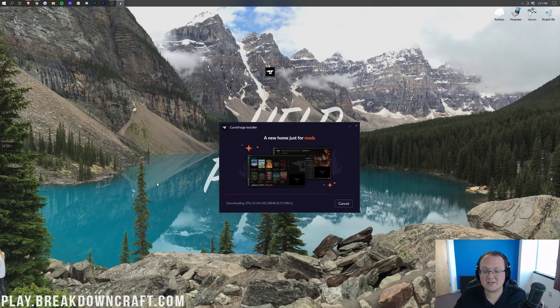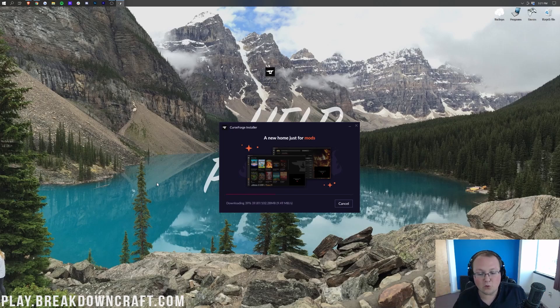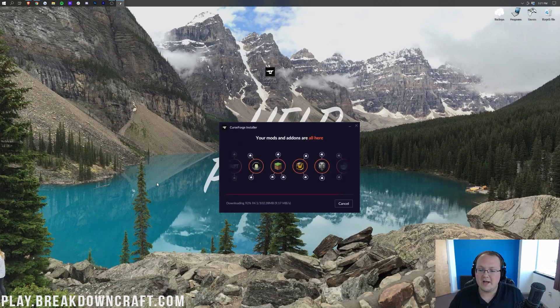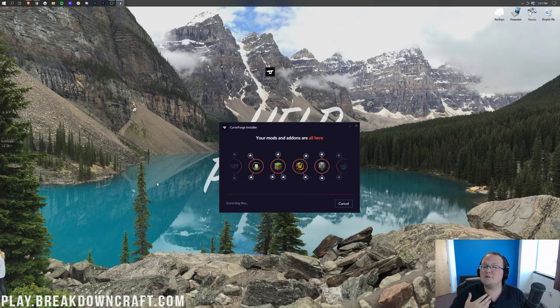In this case, I just want one for Curse Forge, so we're going to just leave that checked. We want to agree to their Terms and Privacy Policy, which I've already checked out, and then we go ahead and click Next. Now, it's going to go through Download, Install, Setup, Overwolf. It's going to set up Curse Forge, and then at the end, it's going to give you the option to open up Curse Forge.